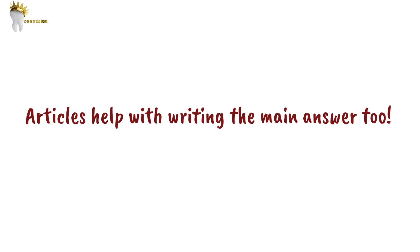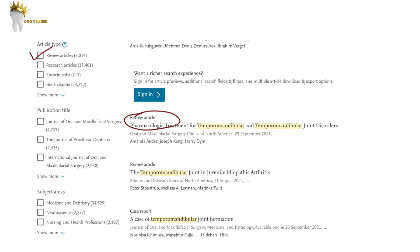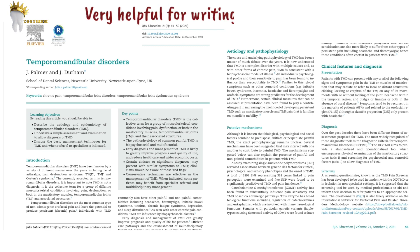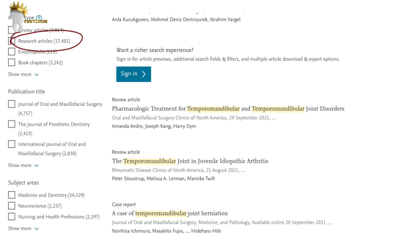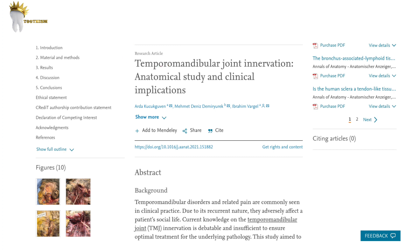Articles don't just help with recent advances — they also help with the main answer. There are review articles, which are essentially a summary of multiple articles written on a topic, so in one article you get the meat of many. Then there are research articles based on original research, which can be used for writing recent advances. To save time, you don't have to read the full article — just read the introduction, discussion, and conclusion to decide whether you can use it in your answer.